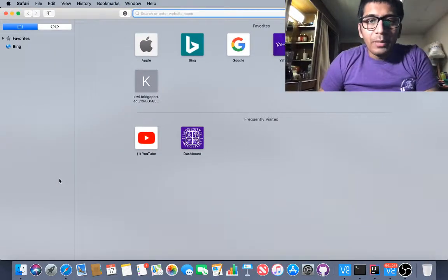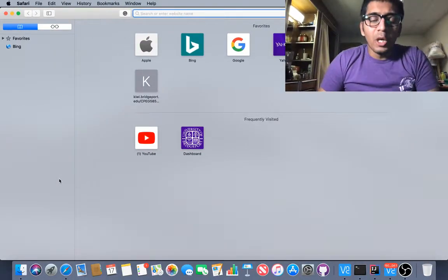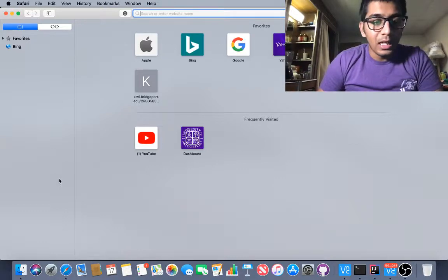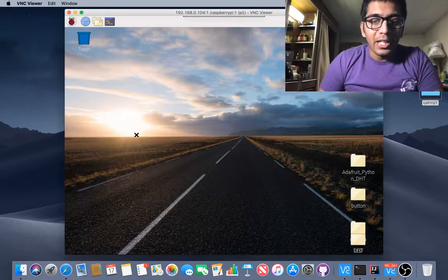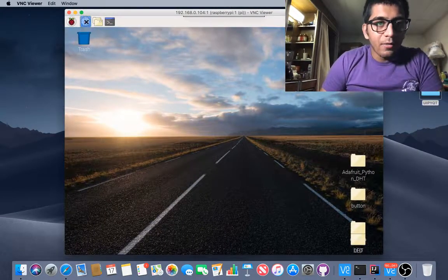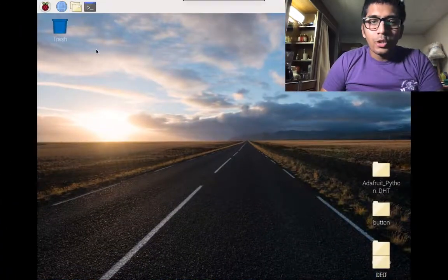All right. Hi everyone. Welcome to my video. My name is Sommel Shah and in this video we are learning about the Raspberry Pi and the DHT sensor. So without wasting further time, let's get started.